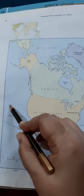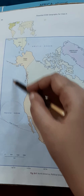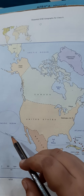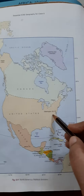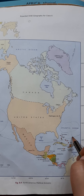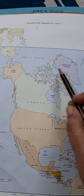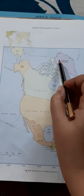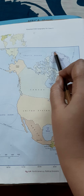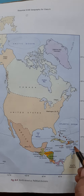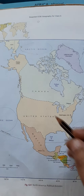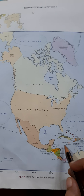North America is bounded by the Pacific Ocean on the west, the Atlantic Ocean on the east, the Arctic Ocean on the north, and the Caribbean Sea on the south. The Pacific Ocean lies to its west, the Atlantic to its east, the Arctic Ocean borders it from the north, and the Caribbean Sea borders it from the south.